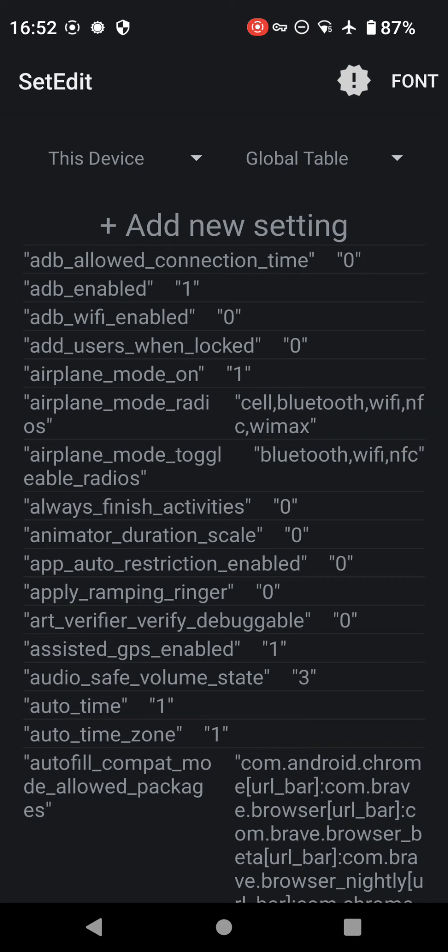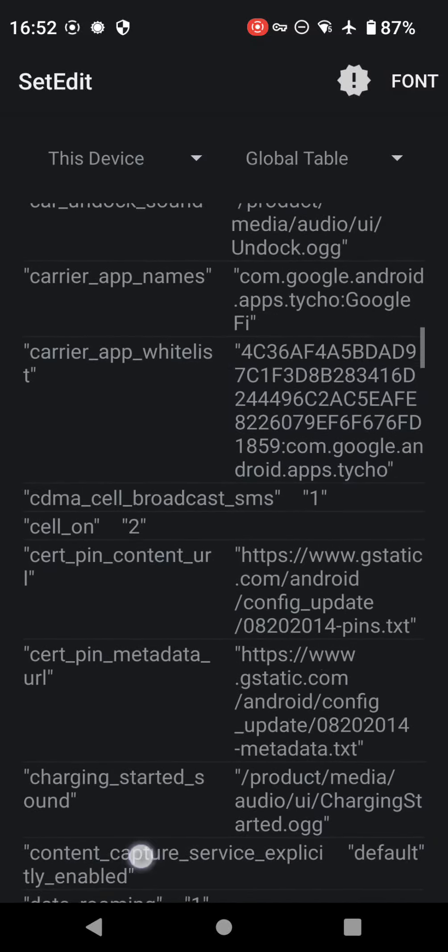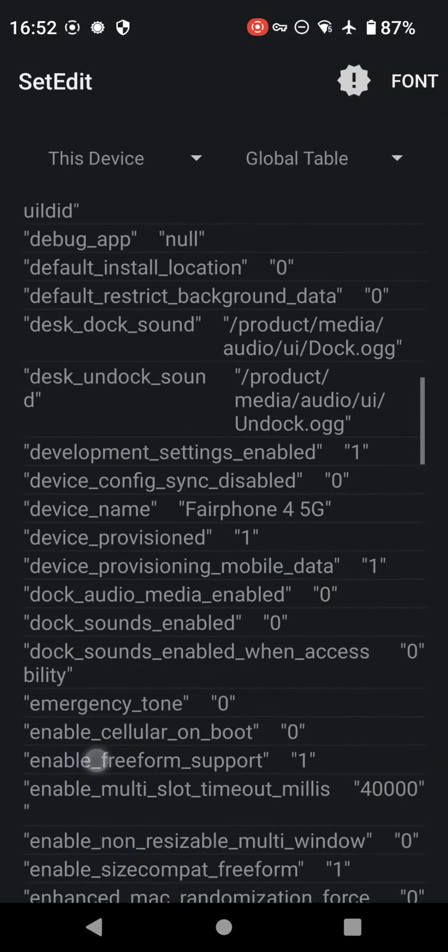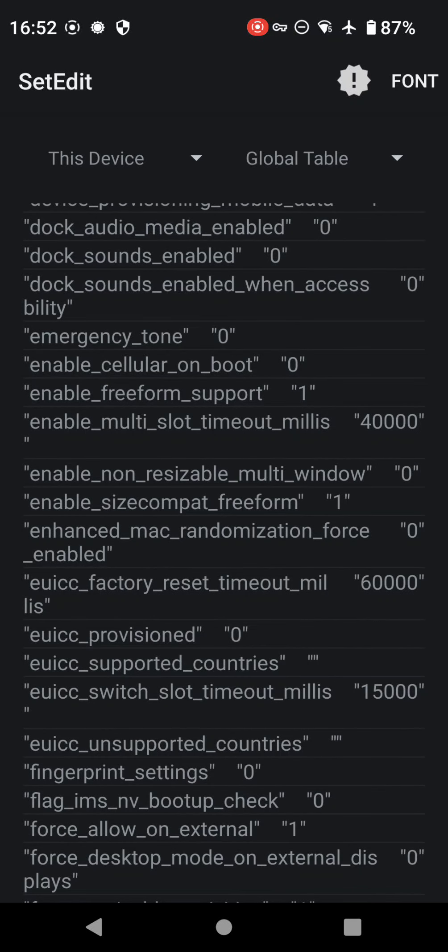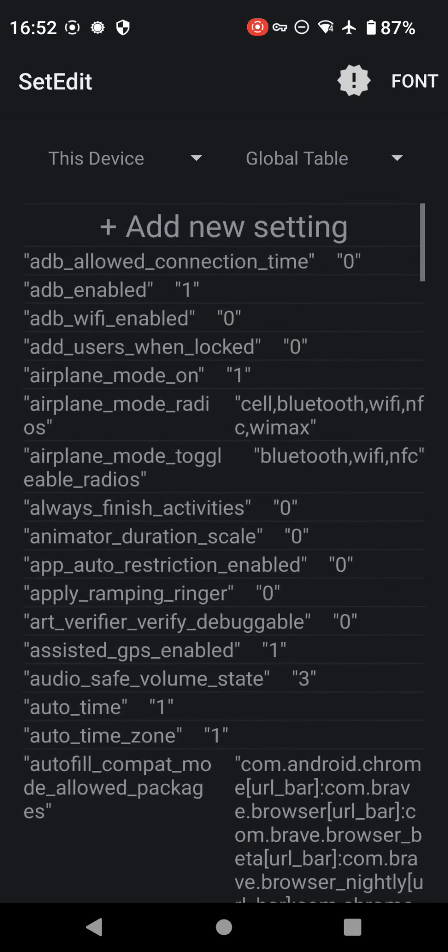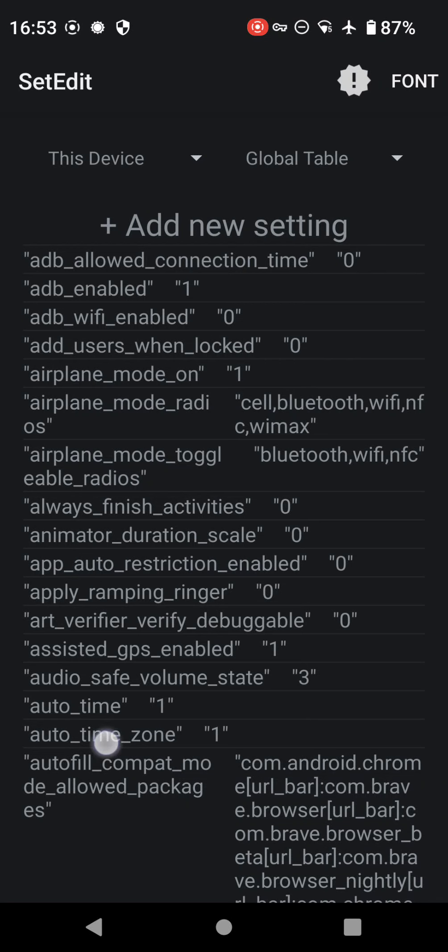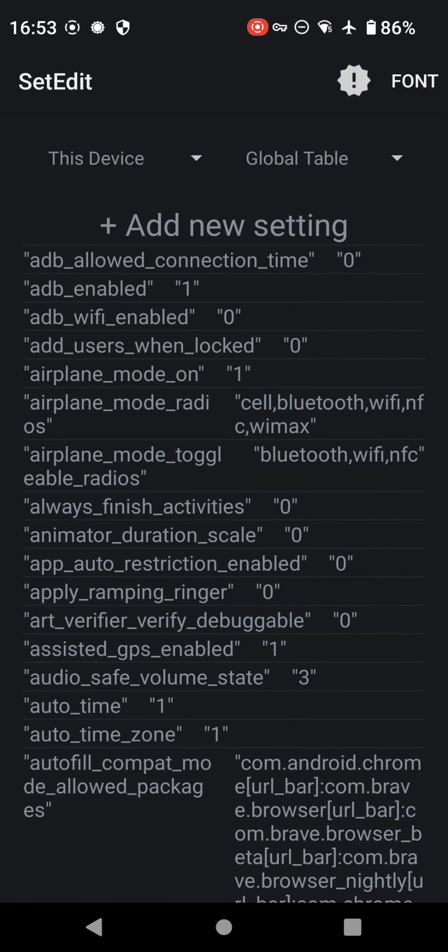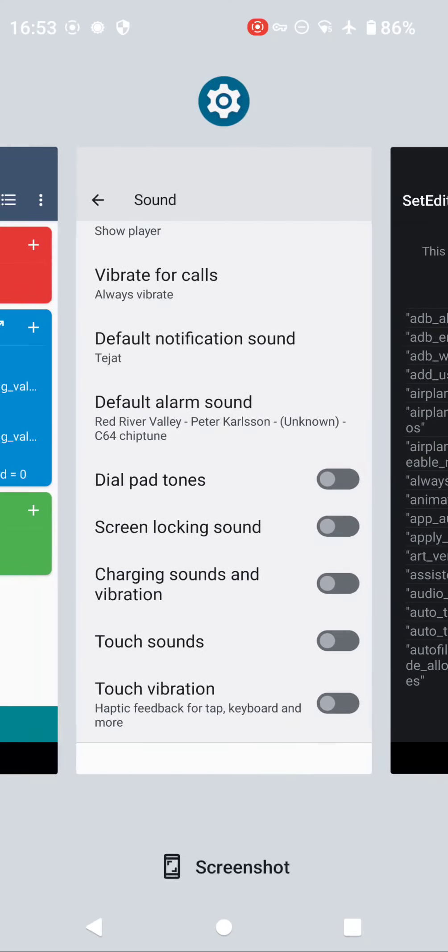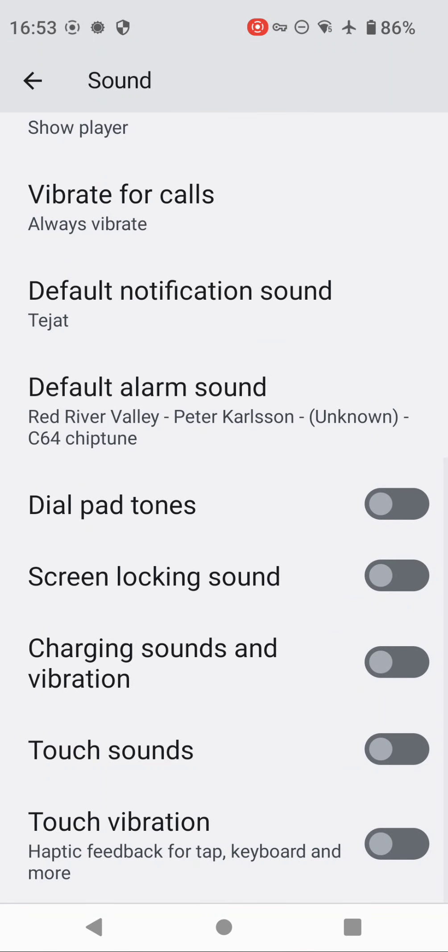Some settings in Developer Options don't work, but again that's because not every setting is stored in that table that Set Edit shows. But yeah, it's a pretty cool thing. So every phone is different, every device is different. You've got different versions, you've got different carriers, you've got different apps, you've got different settings that are made available.